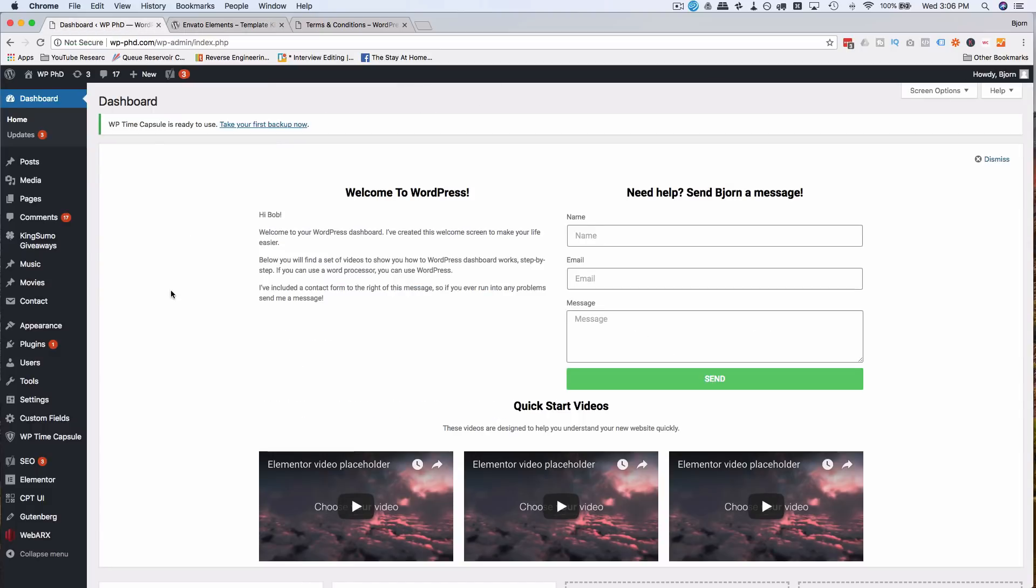So if we head over to the dashboard before we install the plugin, you may have seen this little welcome dashboard here. You can build this using Elementor. I've got a tutorial coming up for that. It may be published when you're watching this. It'll be in a card above or in the description down below if it is published already. If not, it'll be published very soon. So if you like this dashboard, keep your eyes peeled for that tutorial.